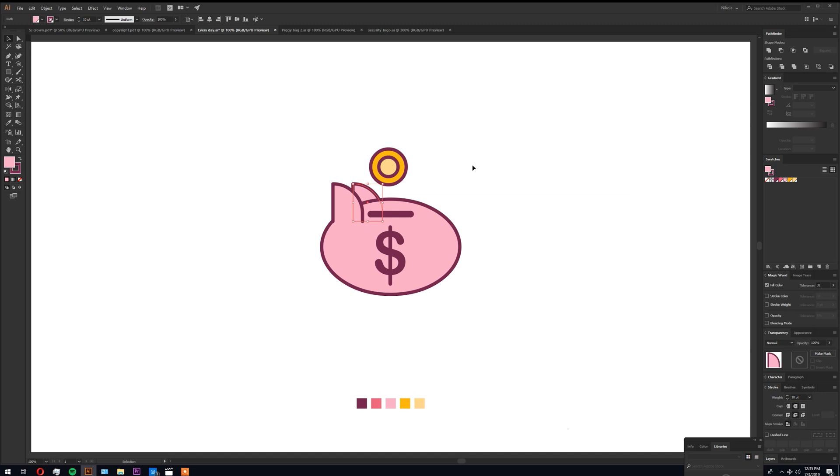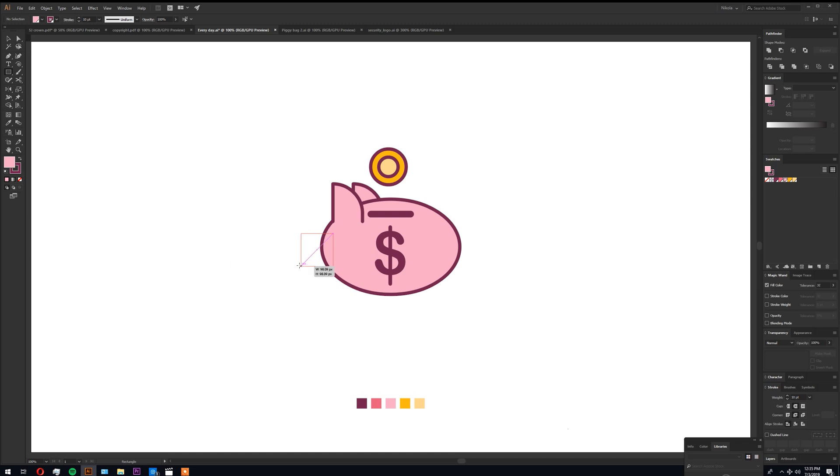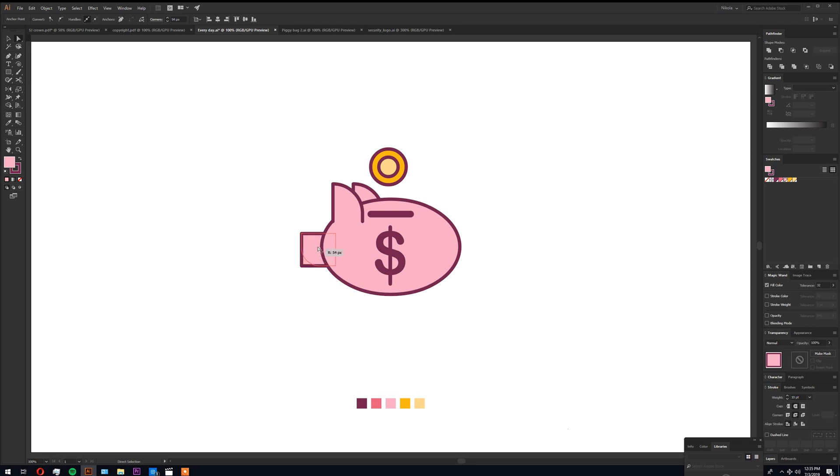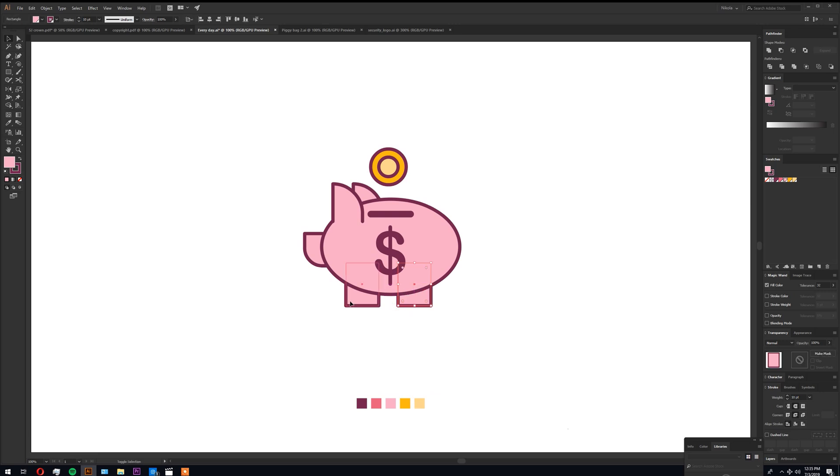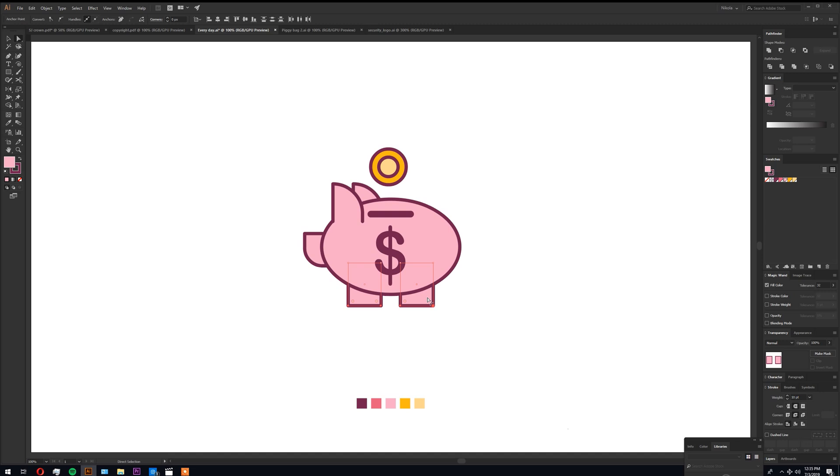Alright, so now the nose. Again, same rectangle, make it rounded a bit, send it back. Same as for the legs. It's a pretty simple process. Alright, make the legs a bit rounded.